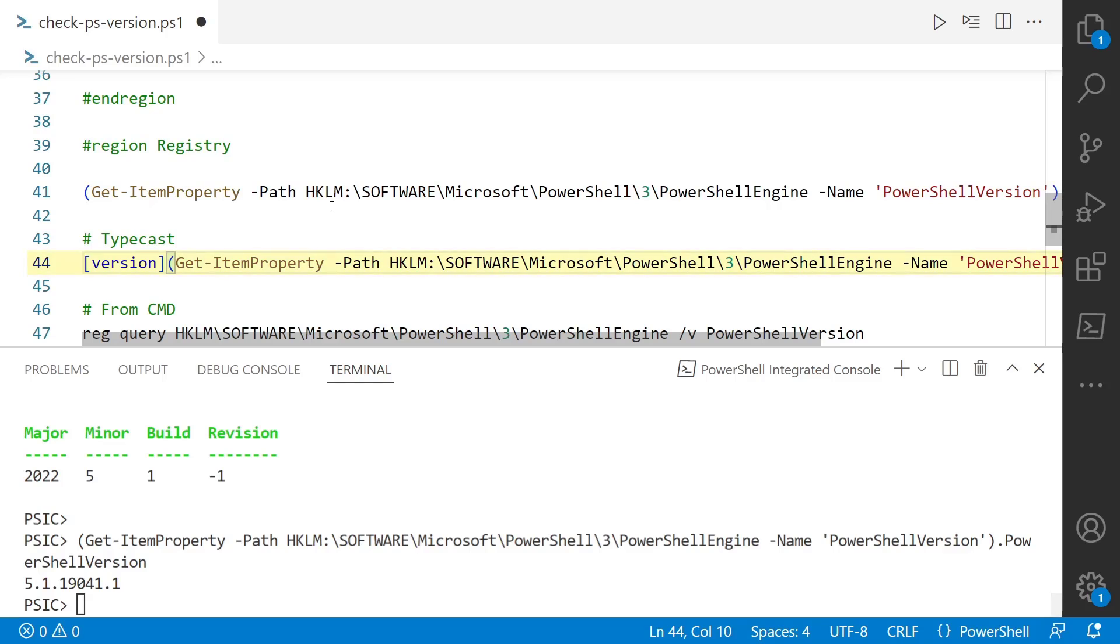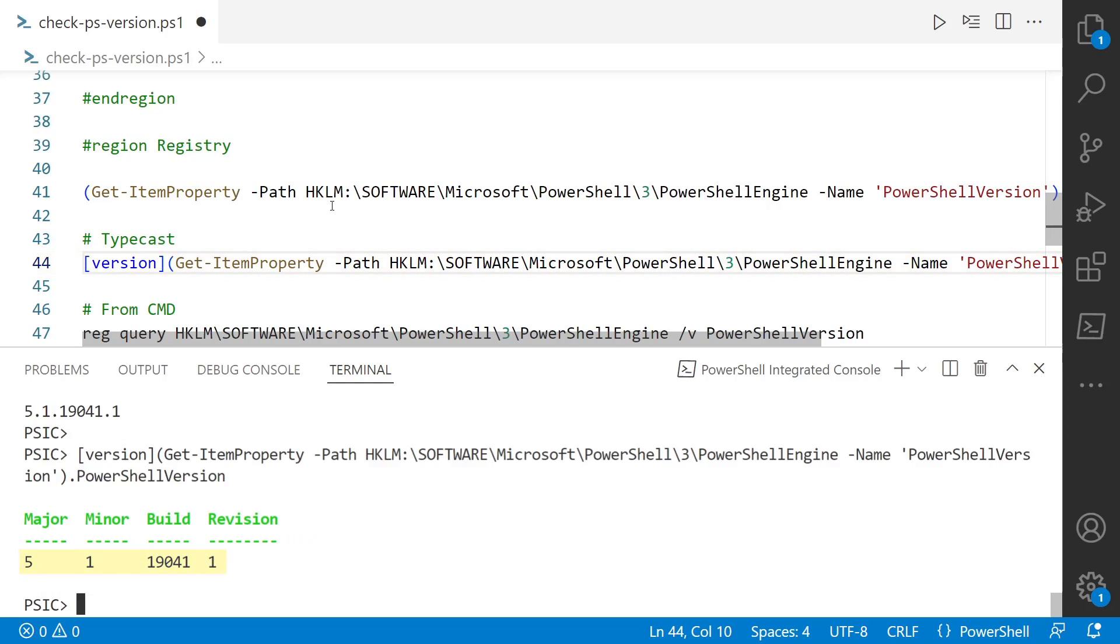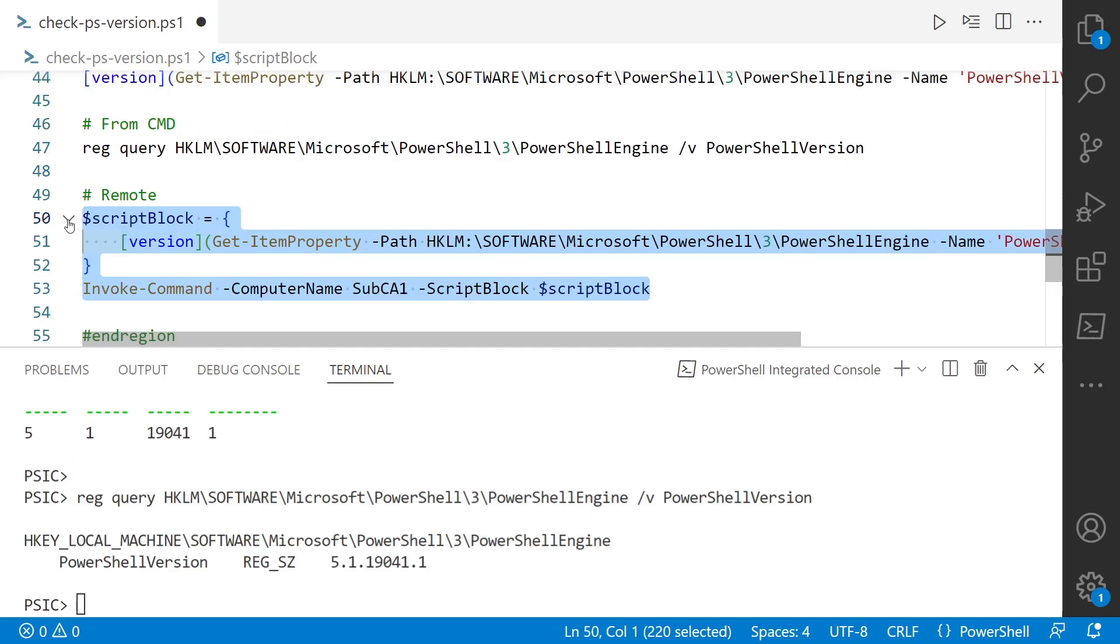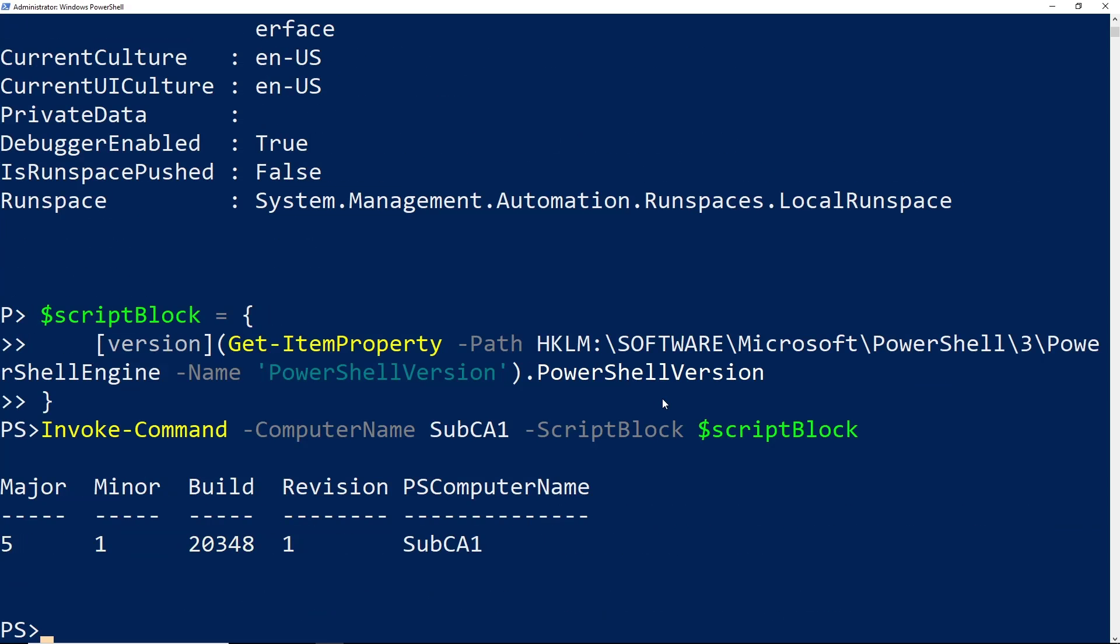Here on line 44, we can typecast that version, so we can actually get the major, minor, build, and revision. We can do some comparisons if we need to. Lastly, we can use reg query to get this without even using PowerShell—we can just use the command prompt if we wanted. The output is going to be the same even if we run it in a remote session. The output here, 5.1.20348, is exactly what I would expect. But again, that only works for Windows PowerShell.